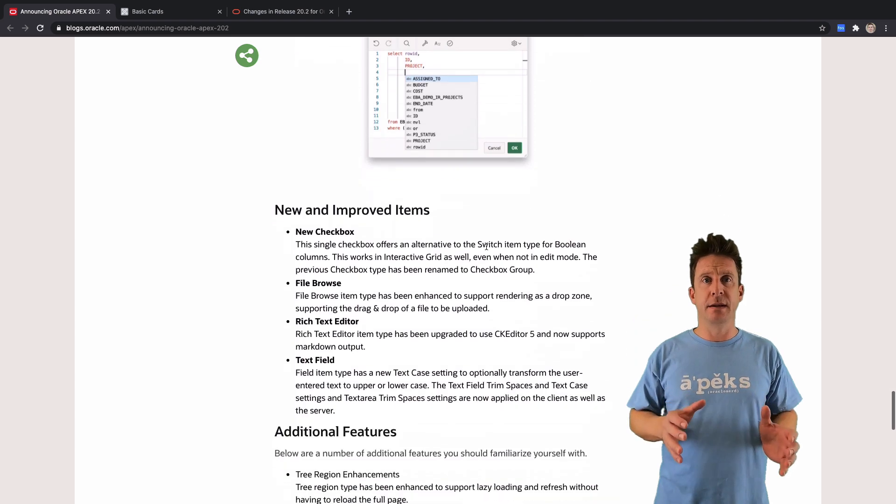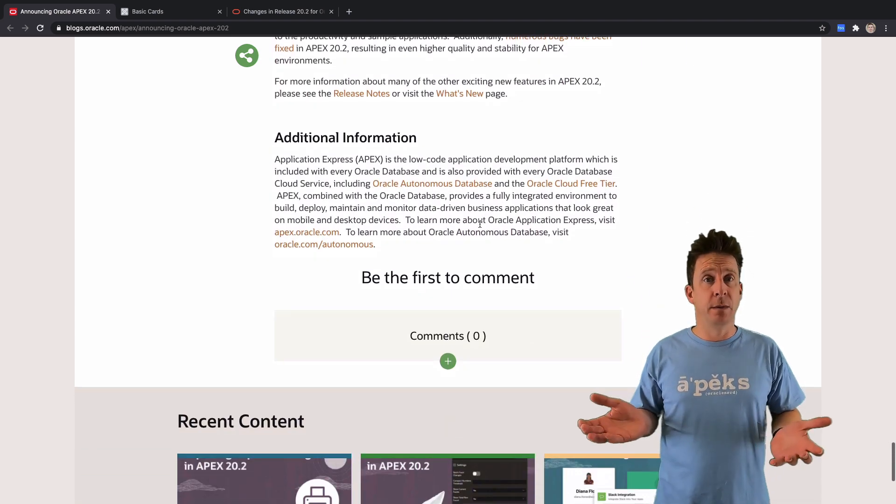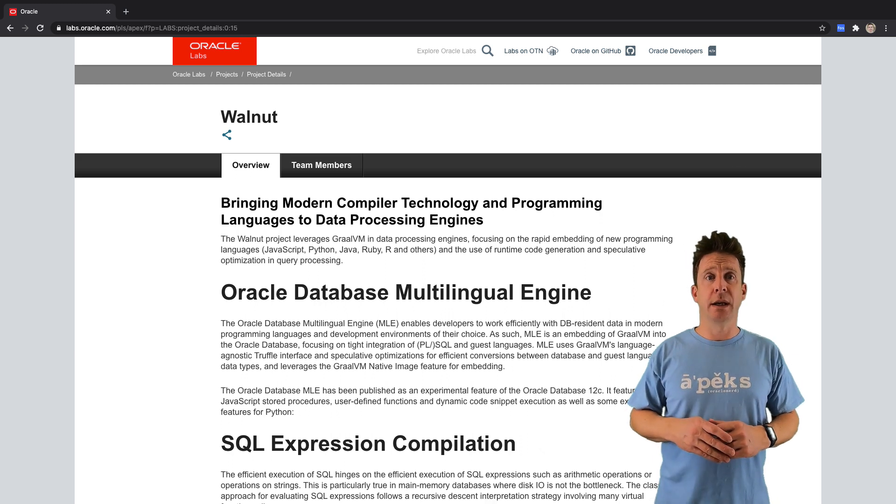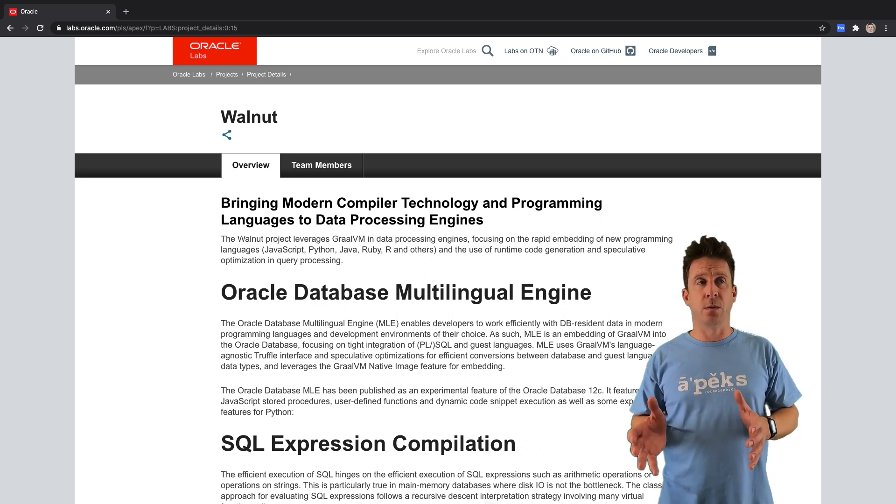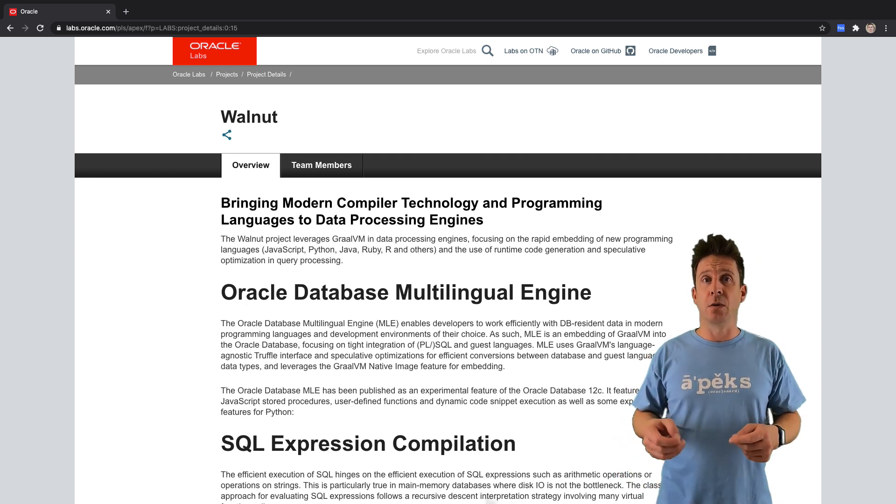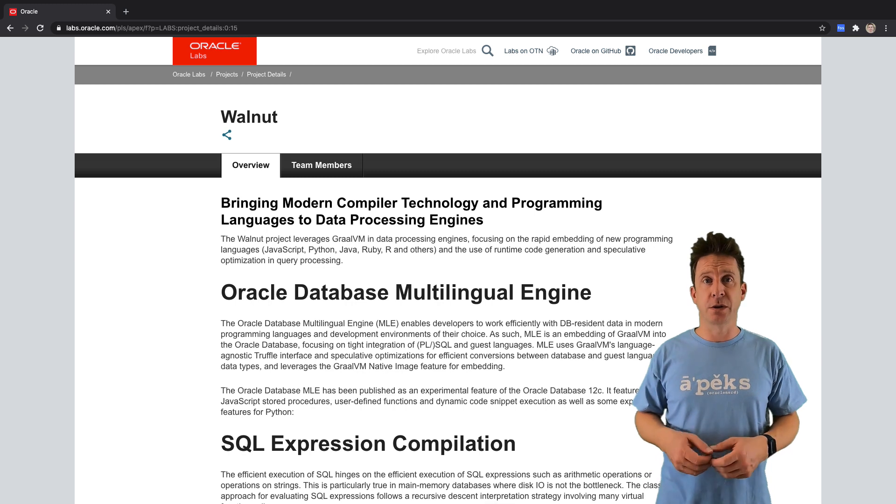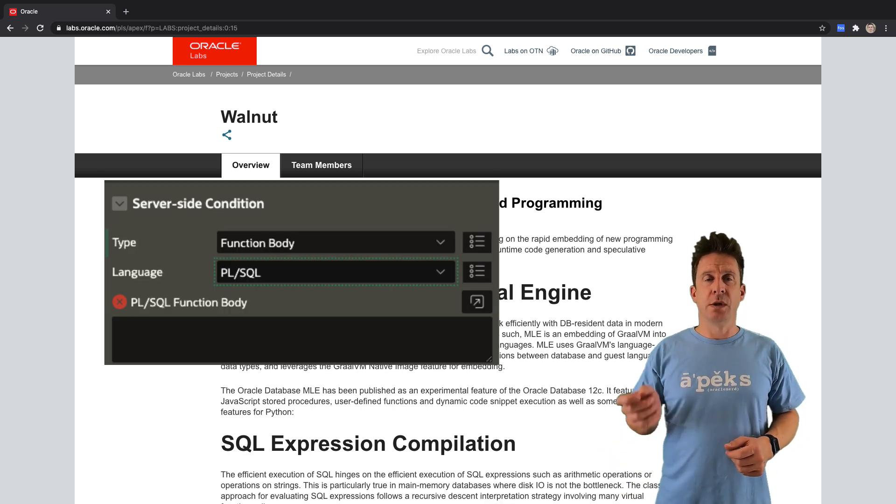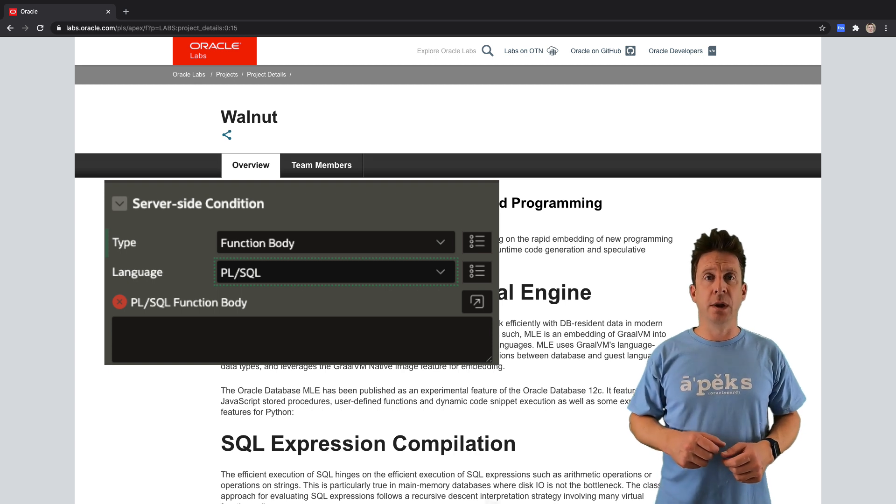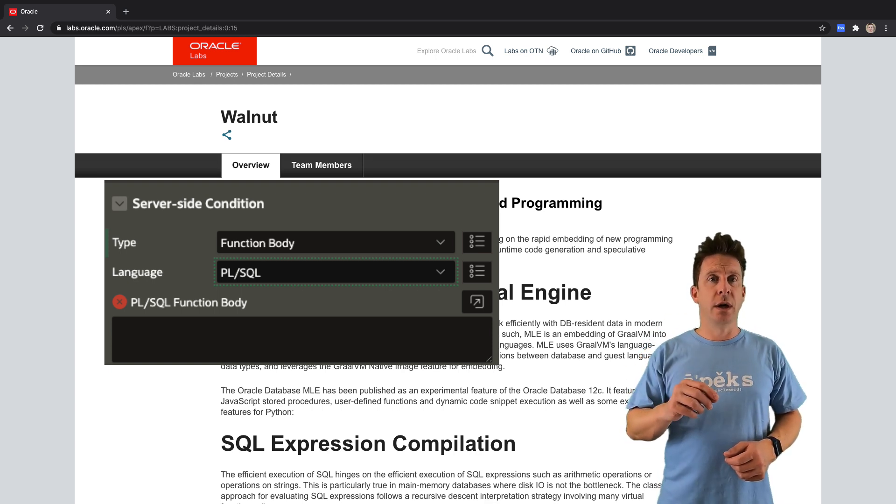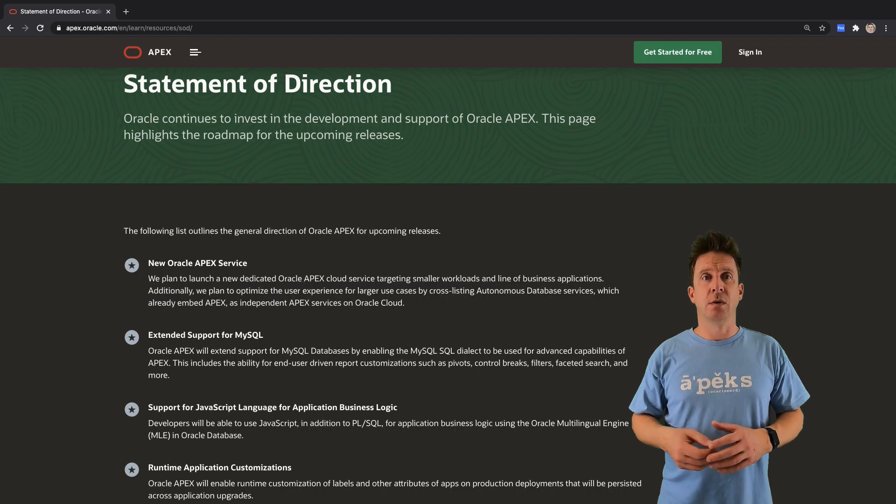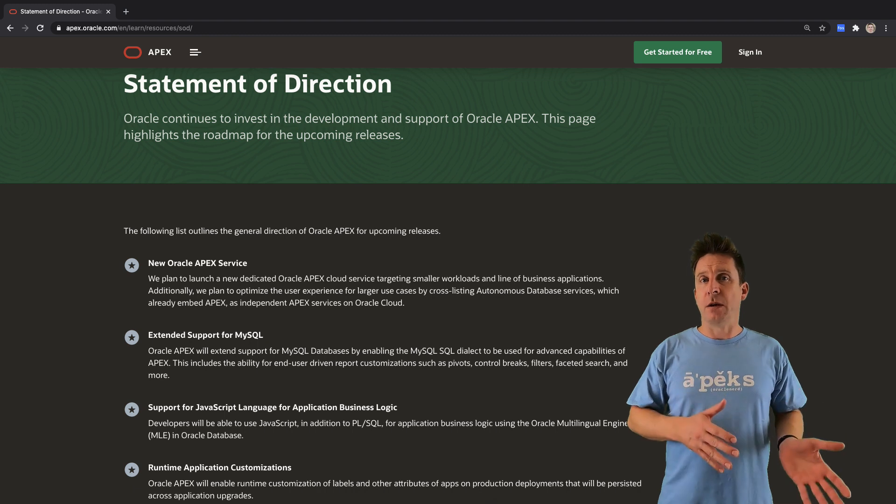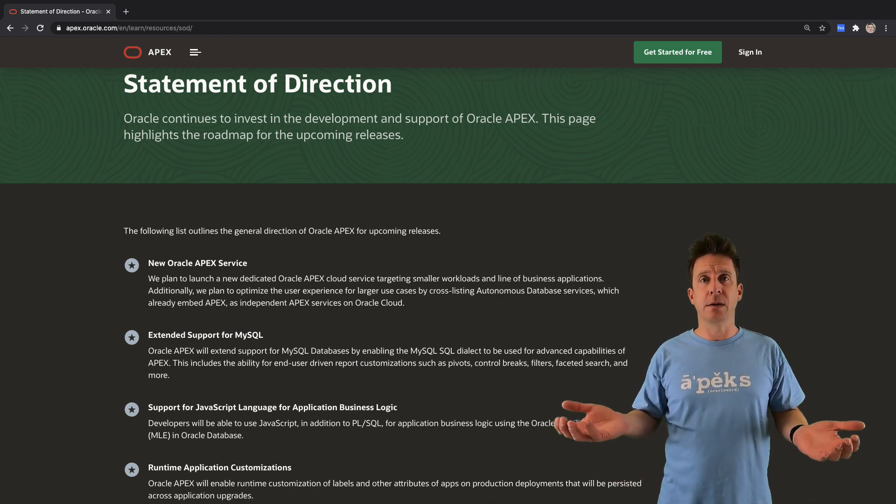That's the multilingual engine that will come most likely with database version 21, which means you can then decide whether you want to run PLSQL code or JavaScript code in your Apex processes and functions and basically wherever you can put code. This is why you now see a new language selector in your properties, and this is also enhanced in all the views of course, so you know this piece of code is now JavaScript or PLSQL.